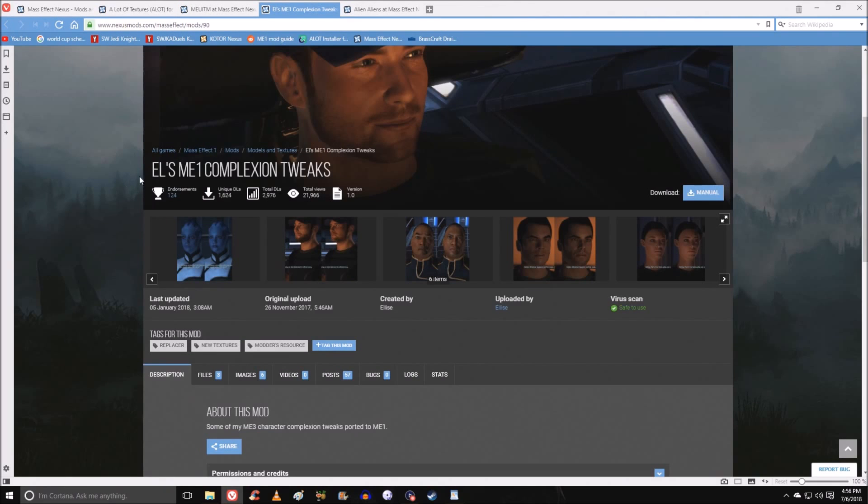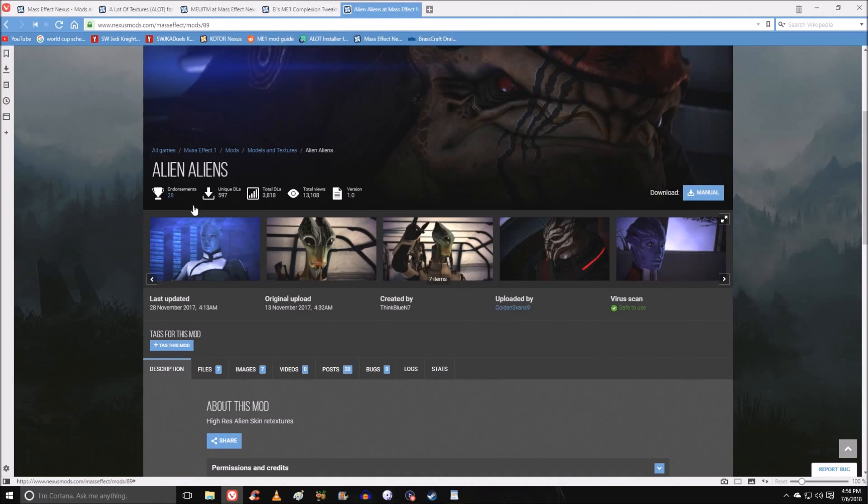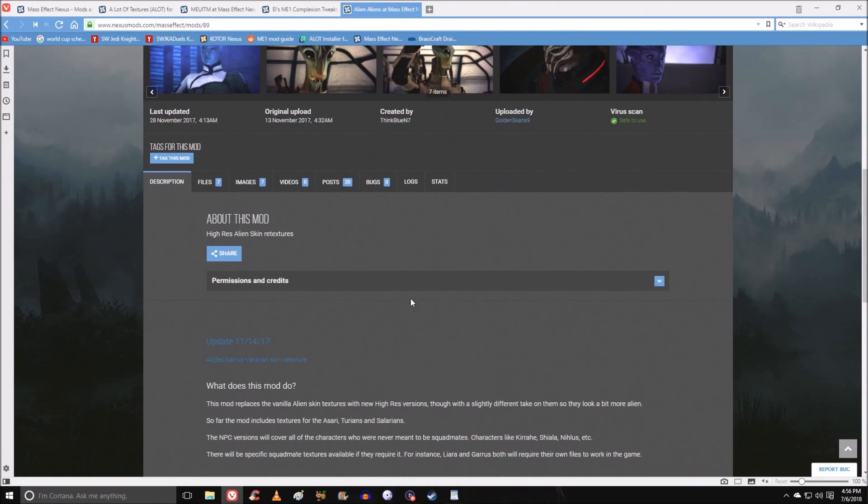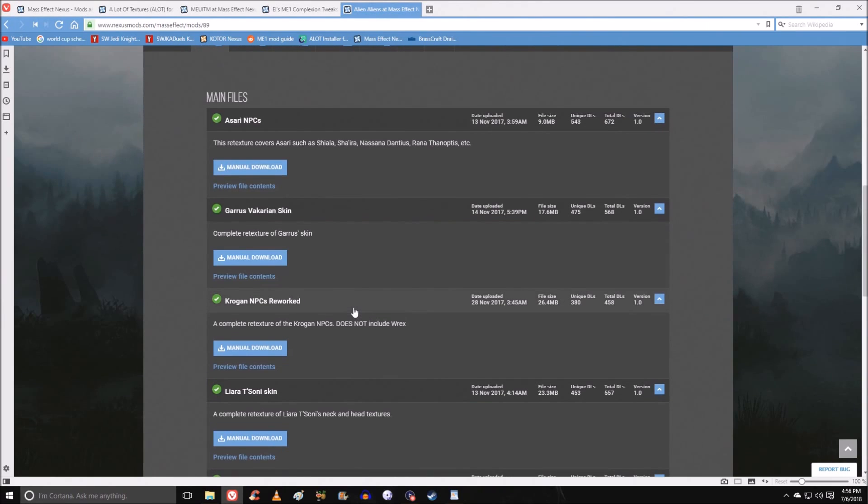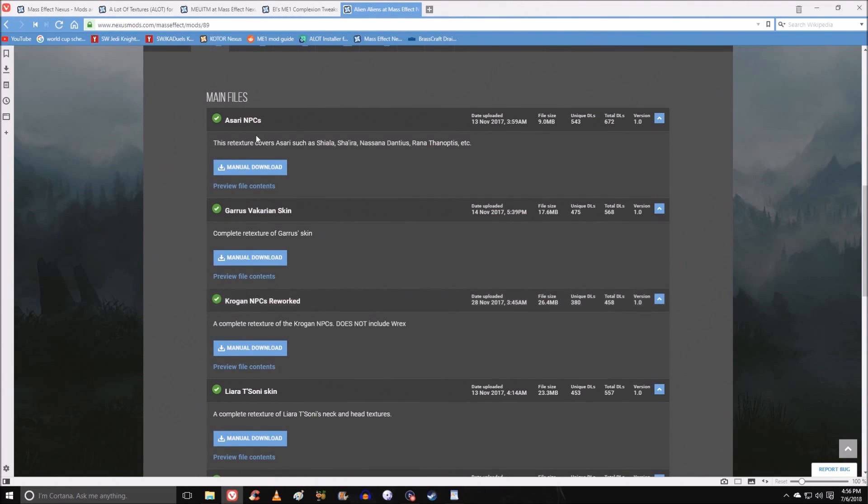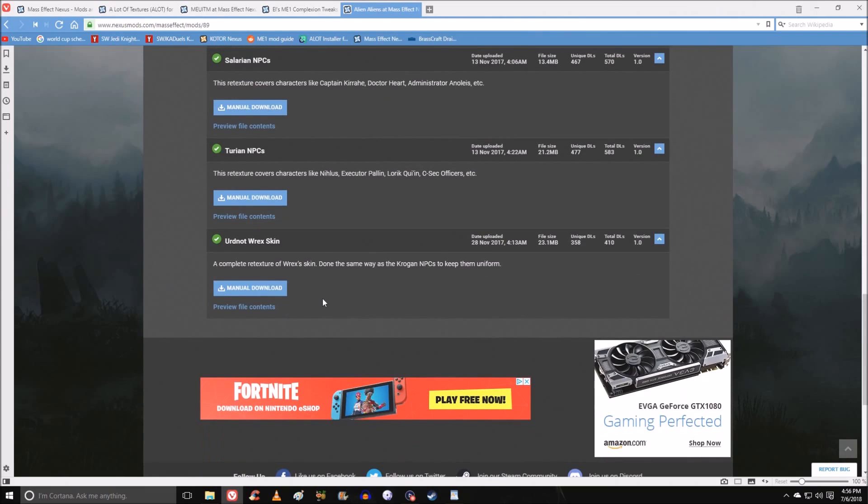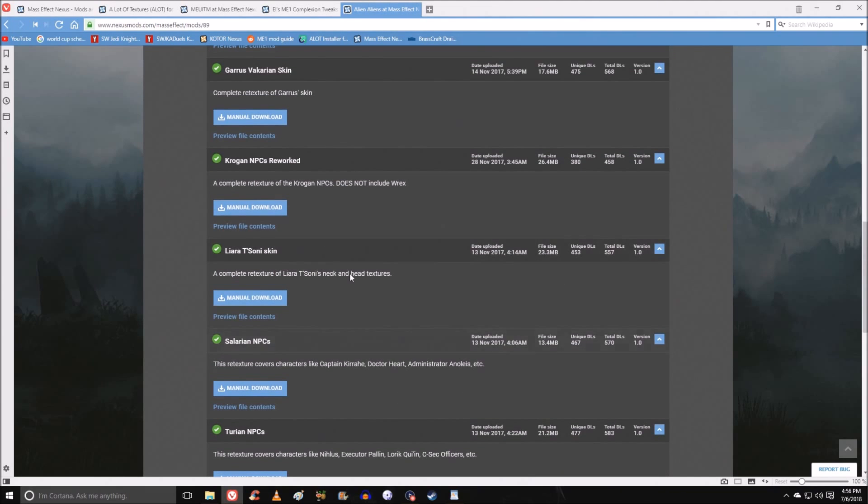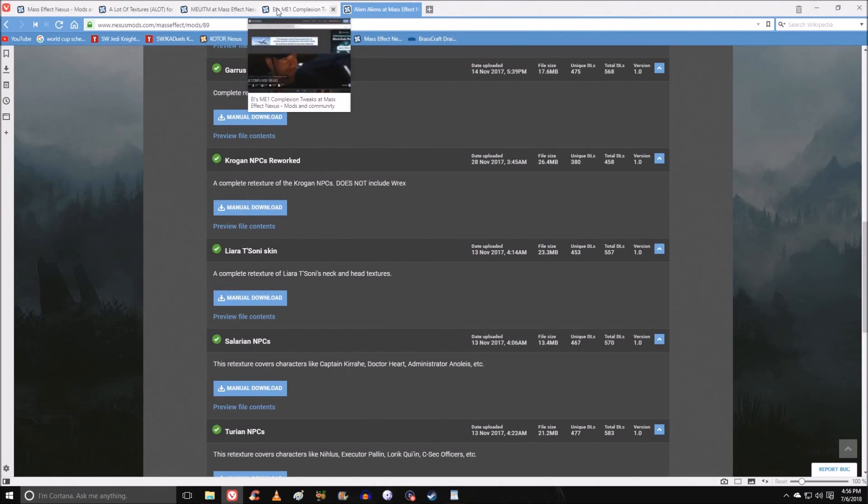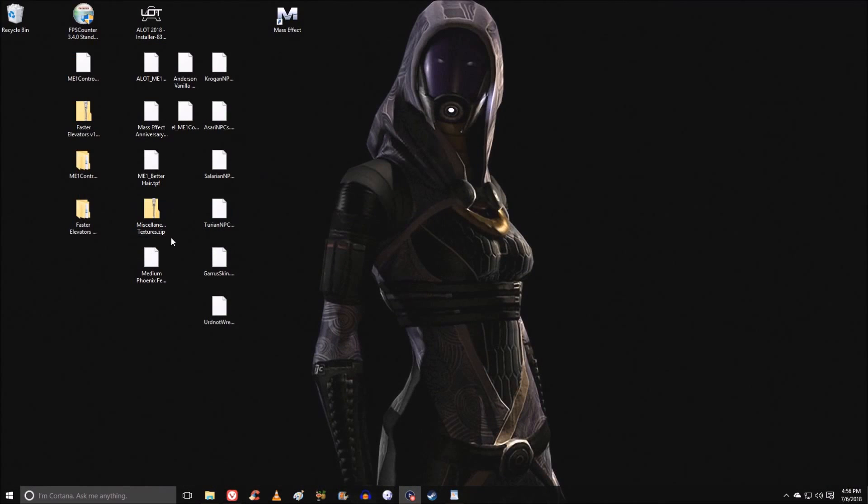I also am going to install Elise's complexion tweaks. I really like the way she has the faces look. Anderson has an issue, and we'll talk about him in a second. Alien Aliens is the other one where you can get your guys to look really fantastic. This works for NPCs as well, not just your squad mates. And you can individualize the ones. You can pick and choose the ones that you want, which is cool, but it also means there's a lot more stuff to install. For example, I'm not going to use the Liara skin, because Elise's mod has a Liara skin that I really like.